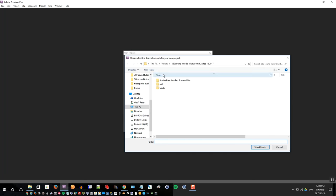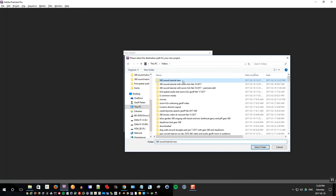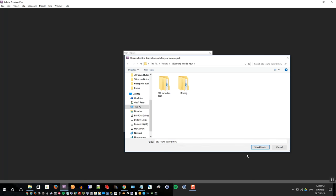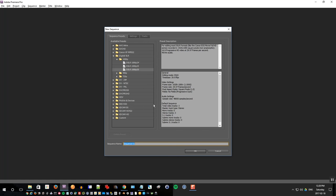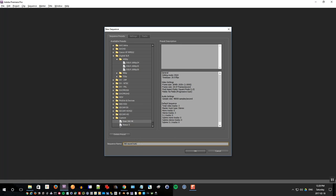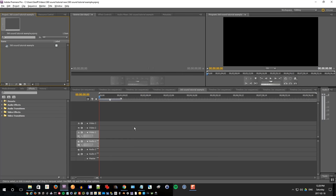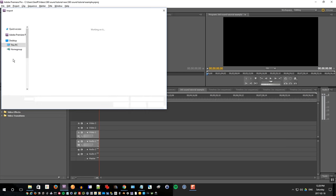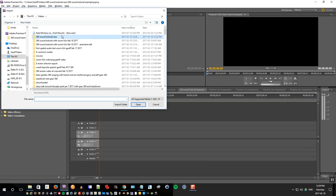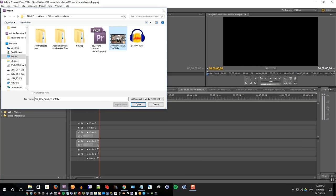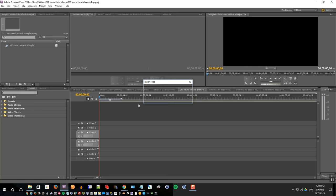Open up Premiere and create a new project, and you can call the project whatever you like. Click OK once you've entered the name. And for sequence settings, since we're using 360 video, I've already set up a preset for my camera called Gear 360 4k. More information about that can be found in my other tutorial listed below on how to edit 360 video in Premiere. Create a name for the sequence there and click OK. Now once we have the sequence created, I'll import both the audio file and the video file that we want to edit.